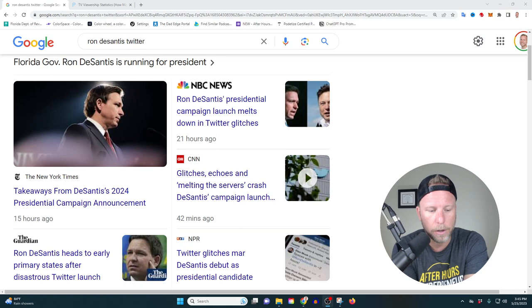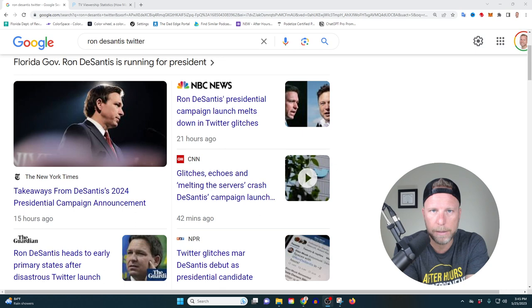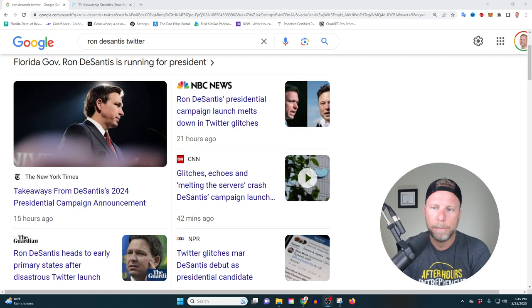But as they opened up the room, it got over flooded. There were about 700,000 people that logged into this Twitter space. And essentially, it crashed the system. They tried to get it back up and running, but there were all these glitches. You could hear people speaking over one another, there were echoes. People couldn't even get logged into the space, they kept getting booted out. It was a hot mess.